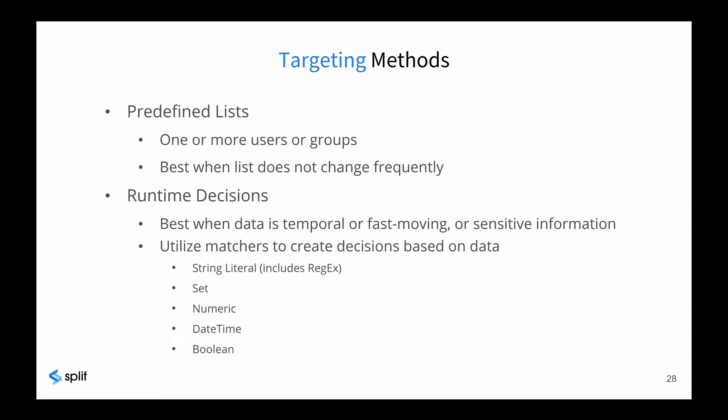The custom attributes we described a moment ago are often used when the data is more temporal or fast-moving, something that you identify about the user at runtime. This could be sensitive information, which is safe because the split SDK is running inside your application.